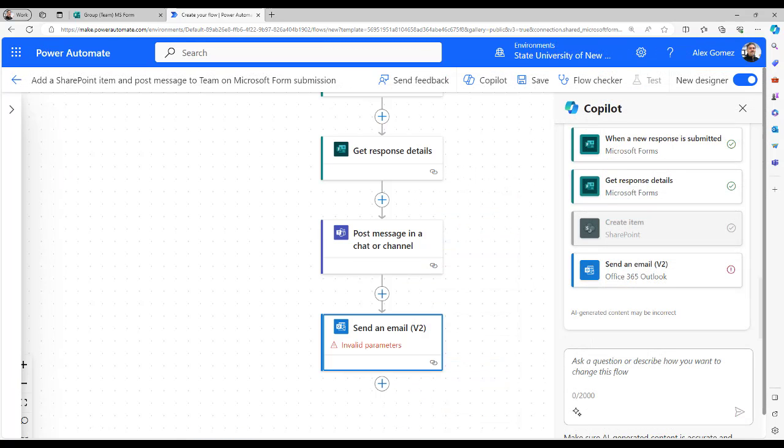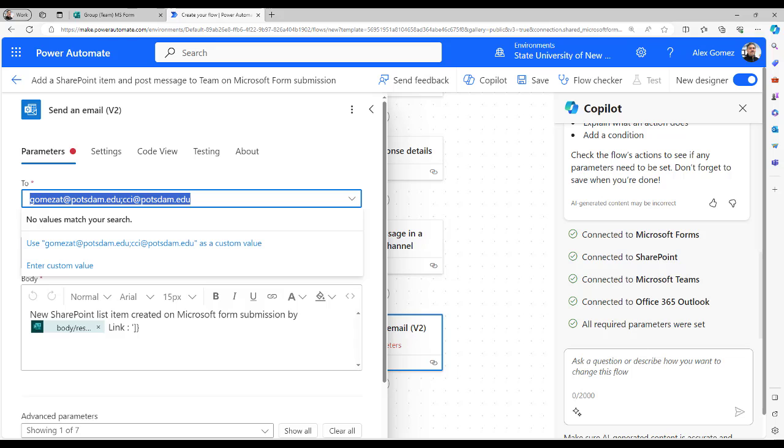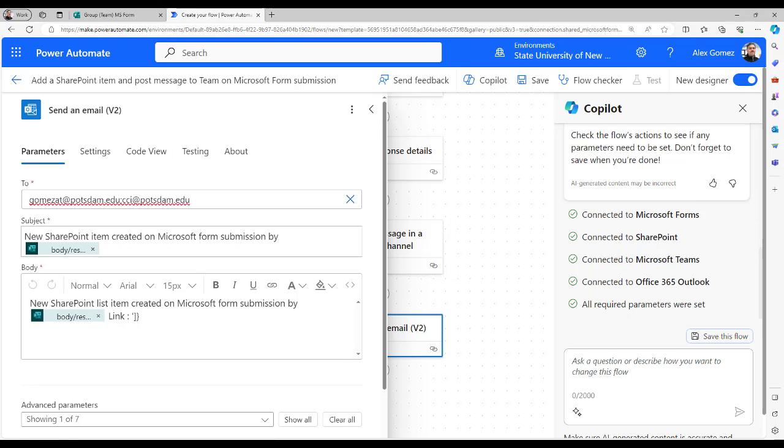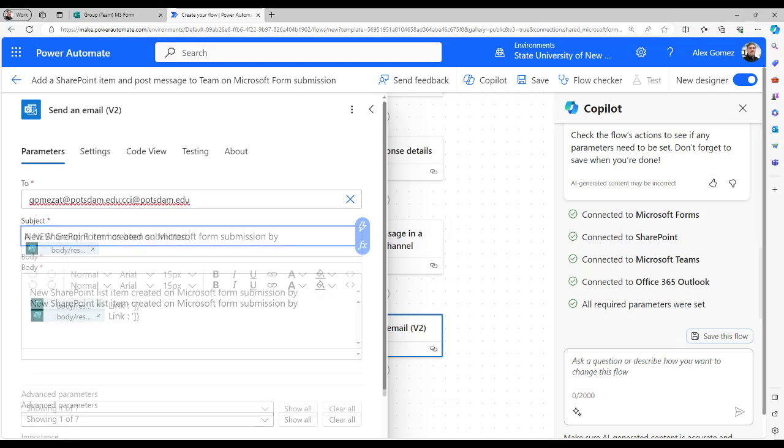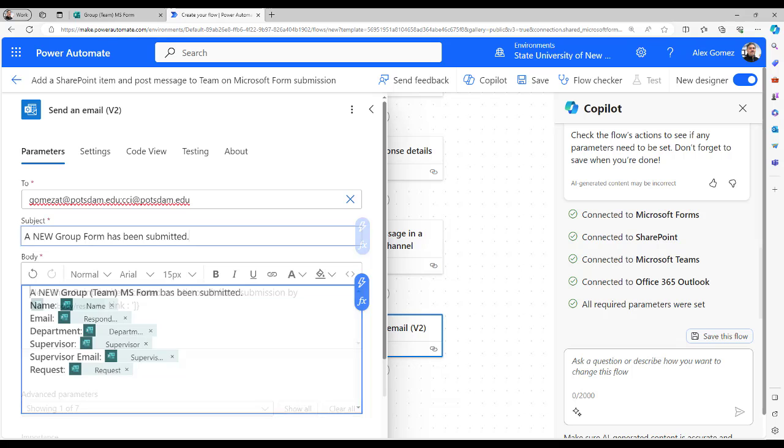Select the last action and enter emails into the To field. Be sure to separate emails using a semicolon and select Use as a custom value to enter the addresses. Remove the body content and add a subject. Remove the body content and compose your email.